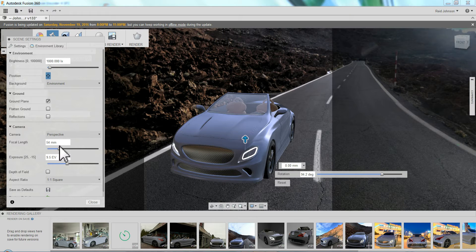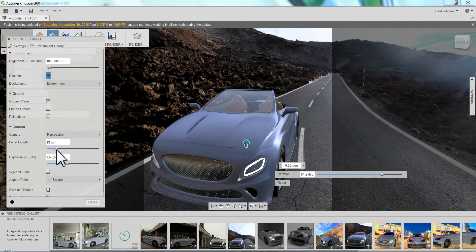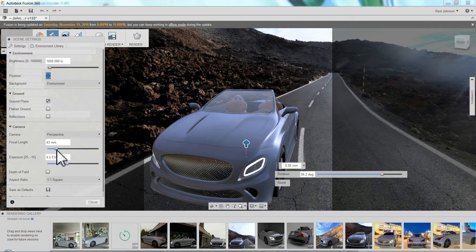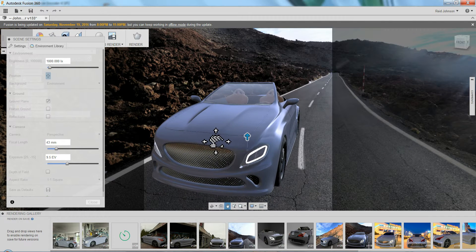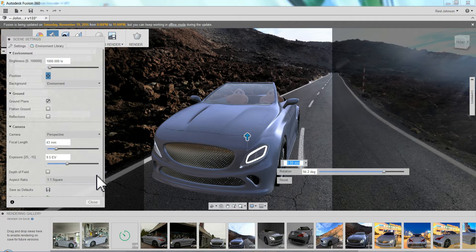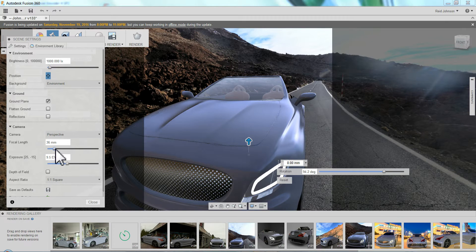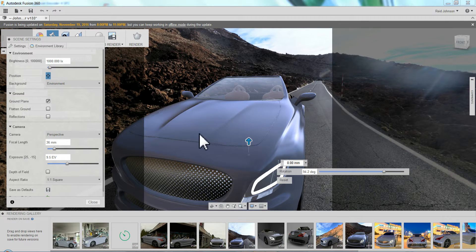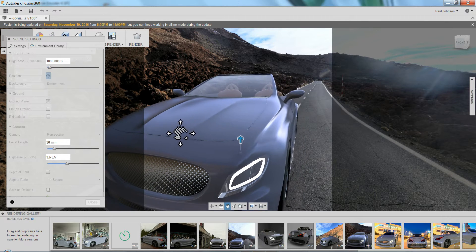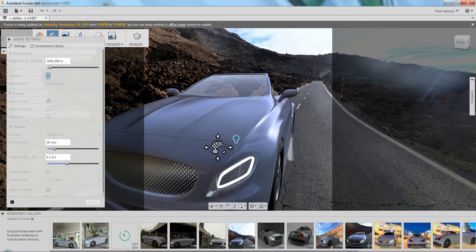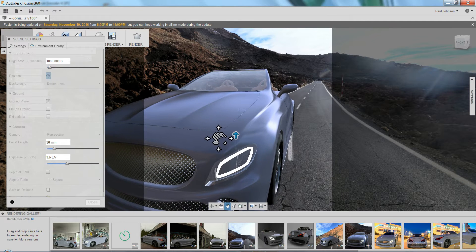And then I can start to make some adjustments. Such as the focal length. Sometimes you really have to bring this down to like a 35mm camera to get that to work. So I can bring that down. I can adjust the millimeters. Really exaggerate it. Pull it back. Try to make it look like it's actually driving on the road.